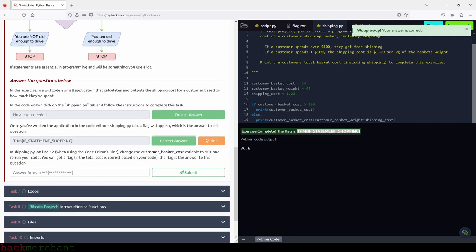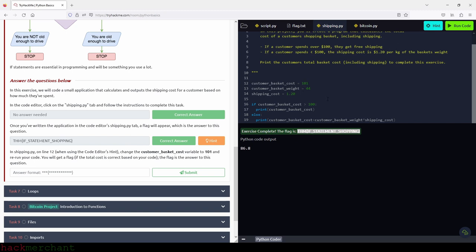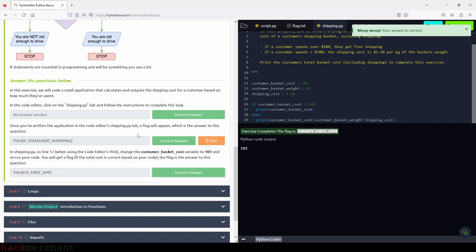In shipping.py on line 12, change the customer basket cost variable to 101 and rerun the code. Now the customer basket cost is above $100, so the first condition is met and 101 is printed. We copy the flag and paste it and submit. Now let's move on to the next task, which is loops.